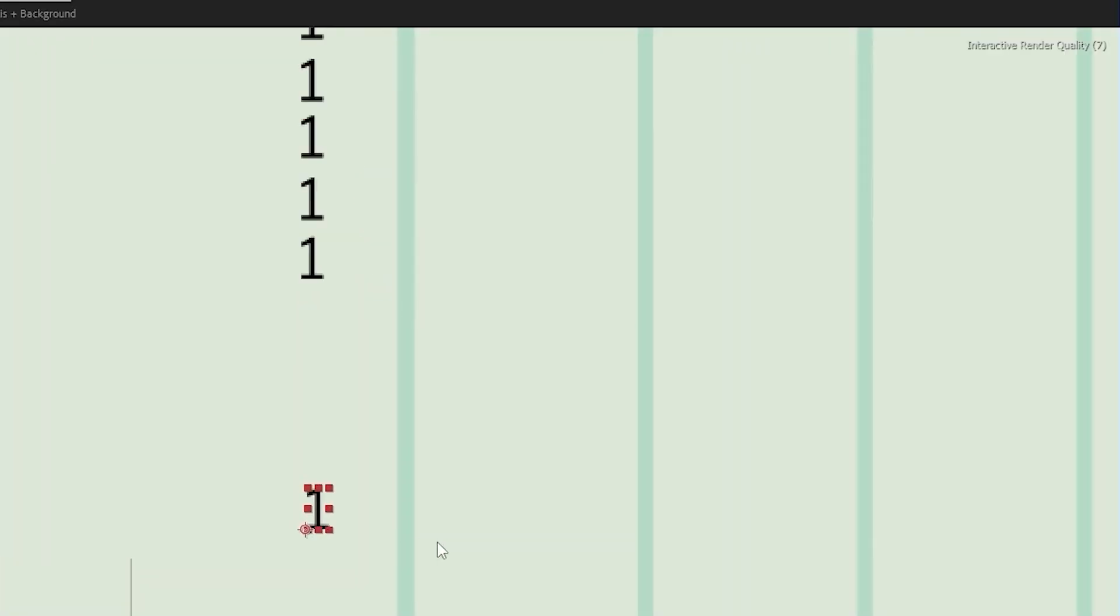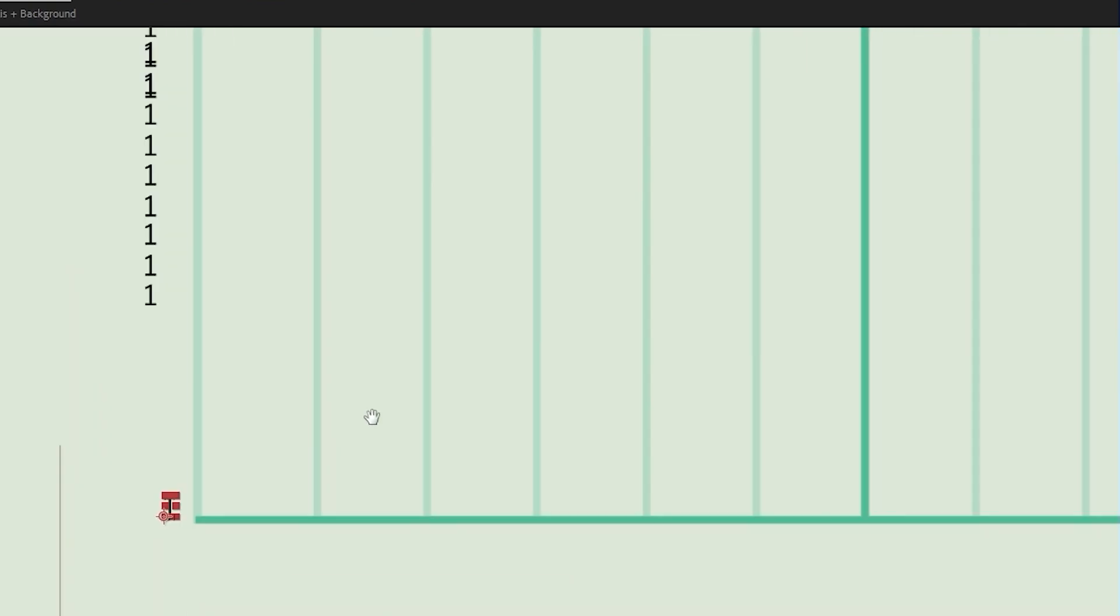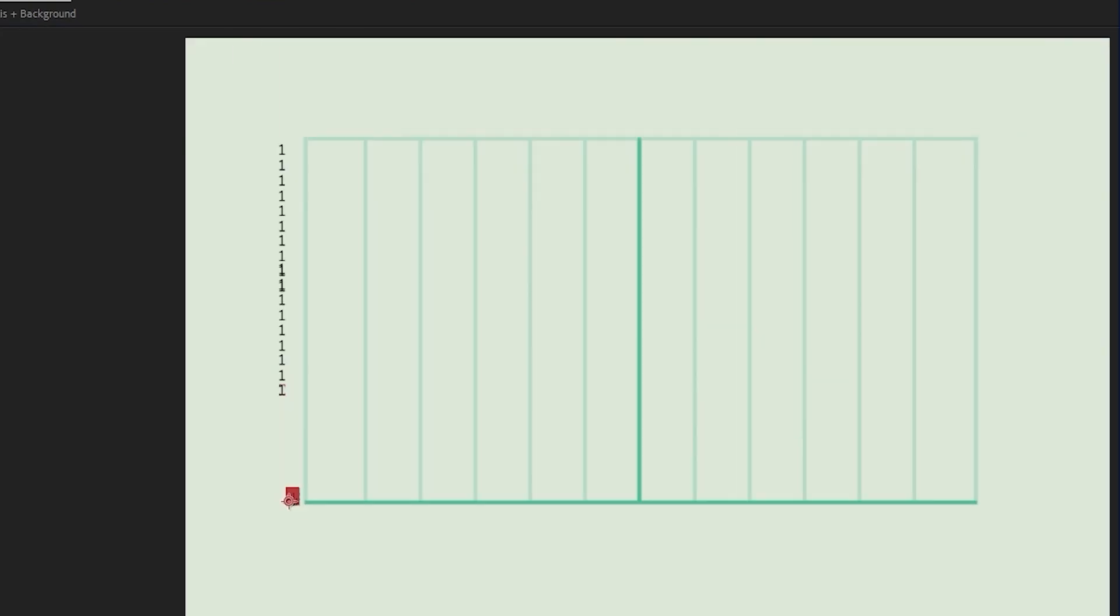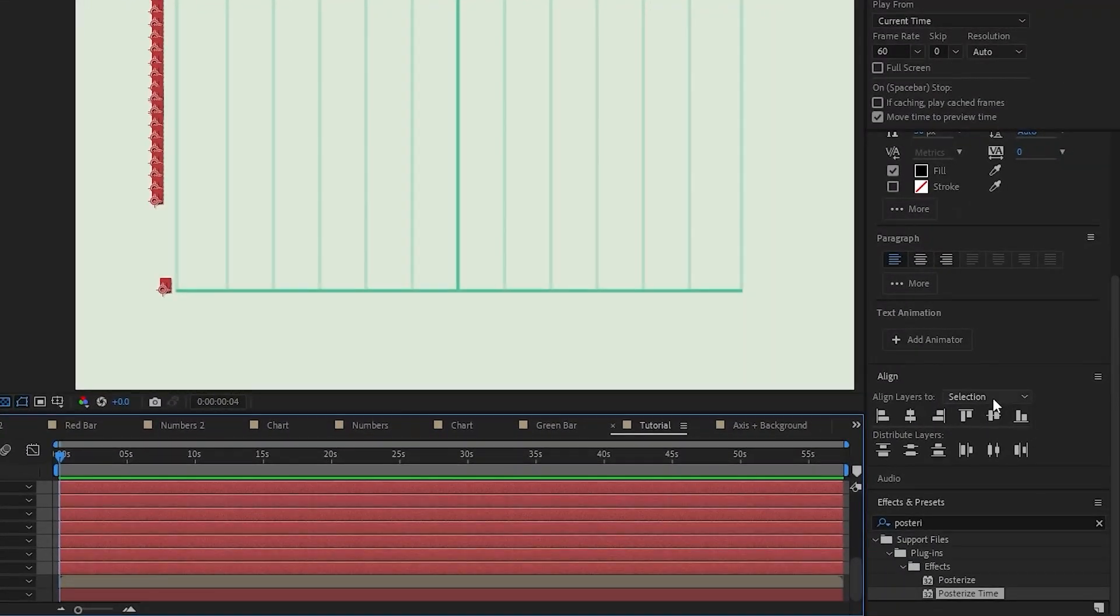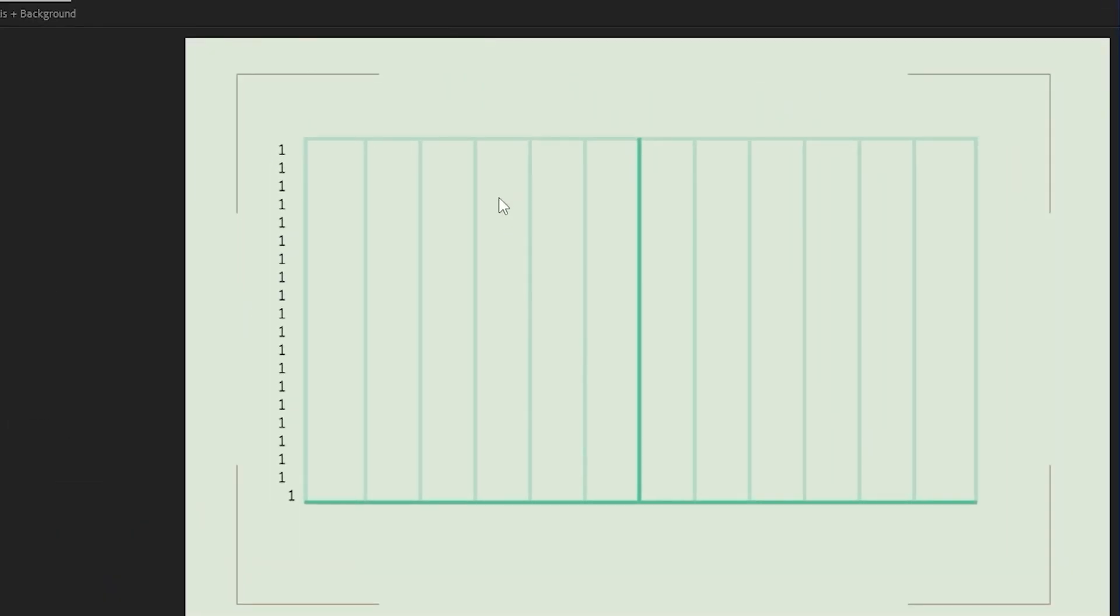Once you're at number 20, take your last one and put it in the position you want it to be in. I want mine to be down here at the bottom of the graph. Then zoom out, select all of these, come over to the alignment panel and do distribute vertically.